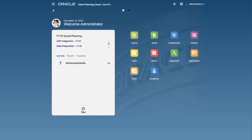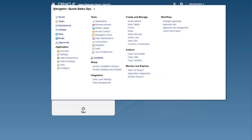Now let's import the file. In Sales Planning Cloud, navigate to Data Management.